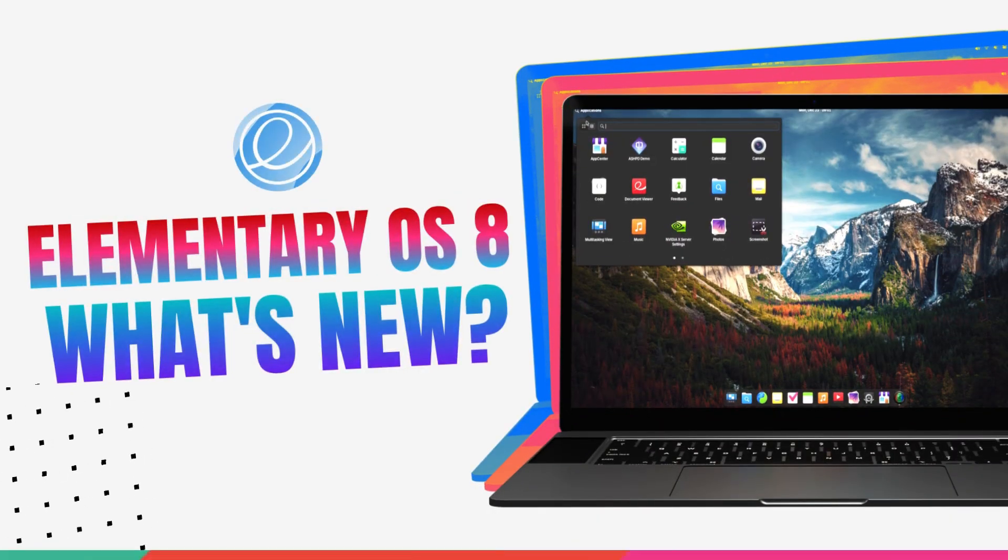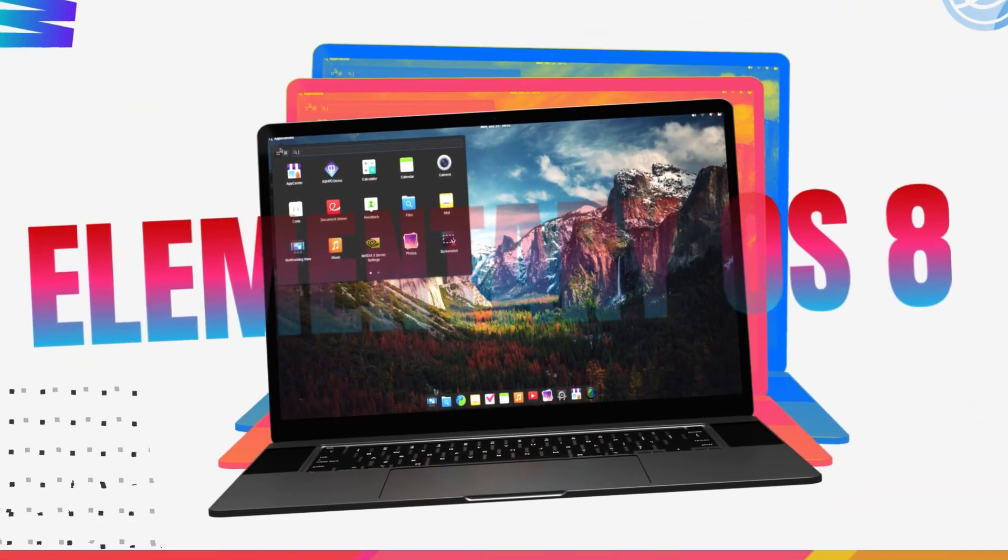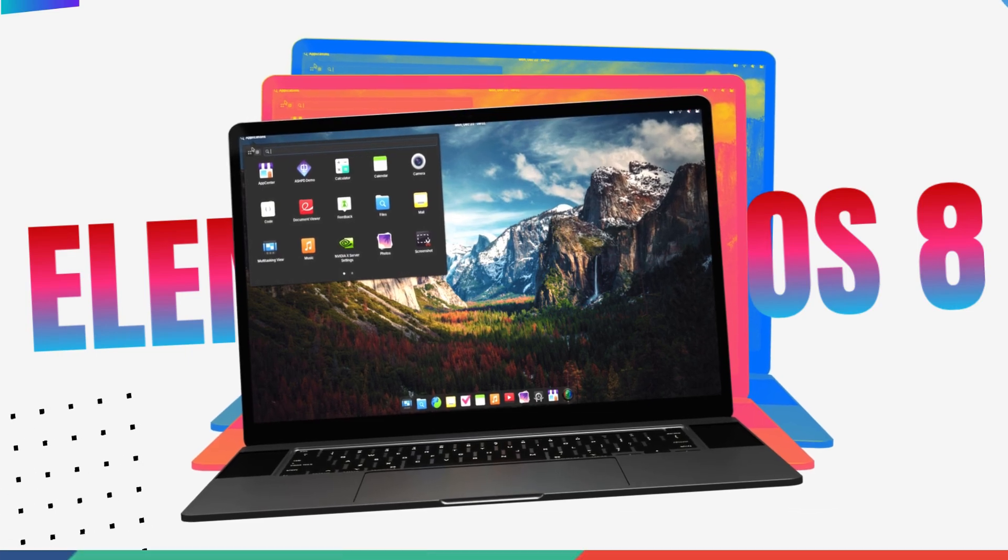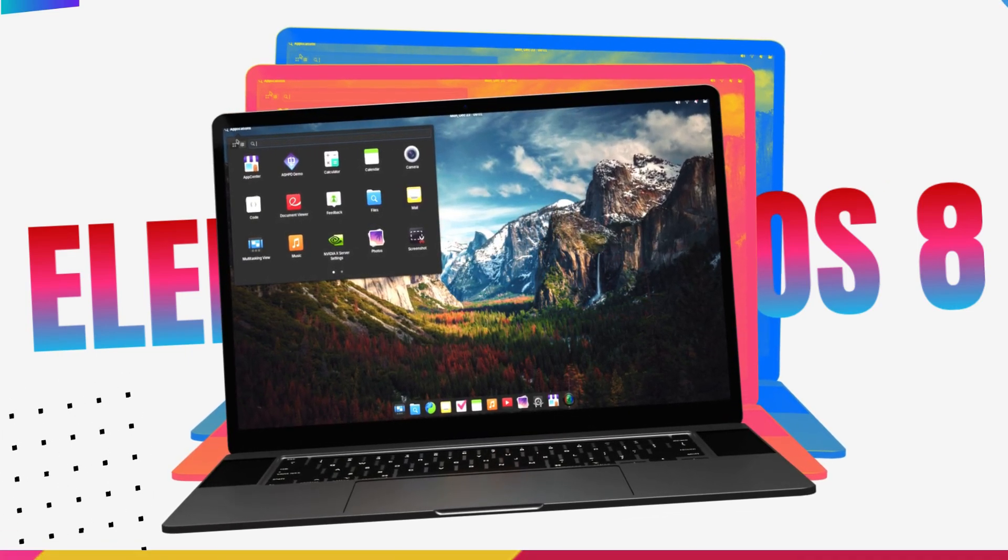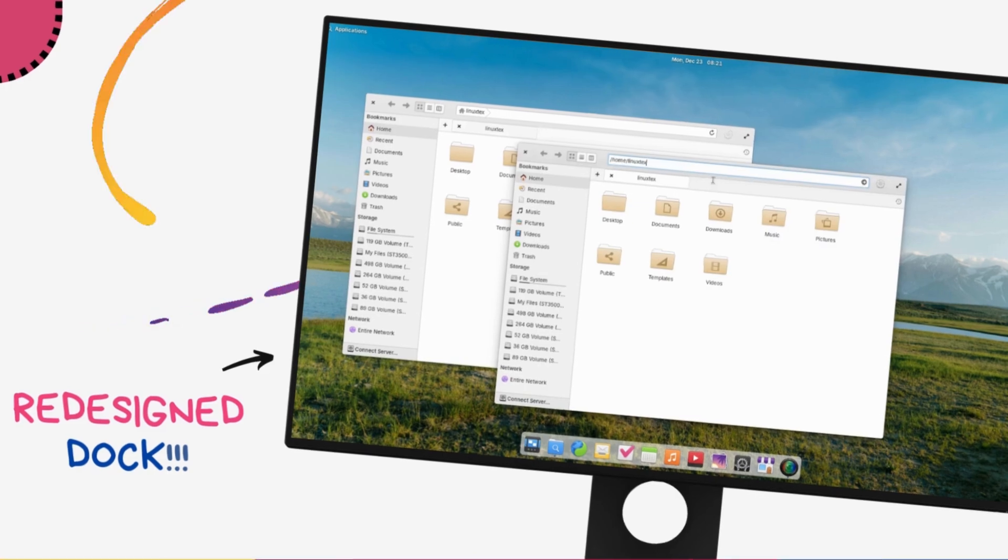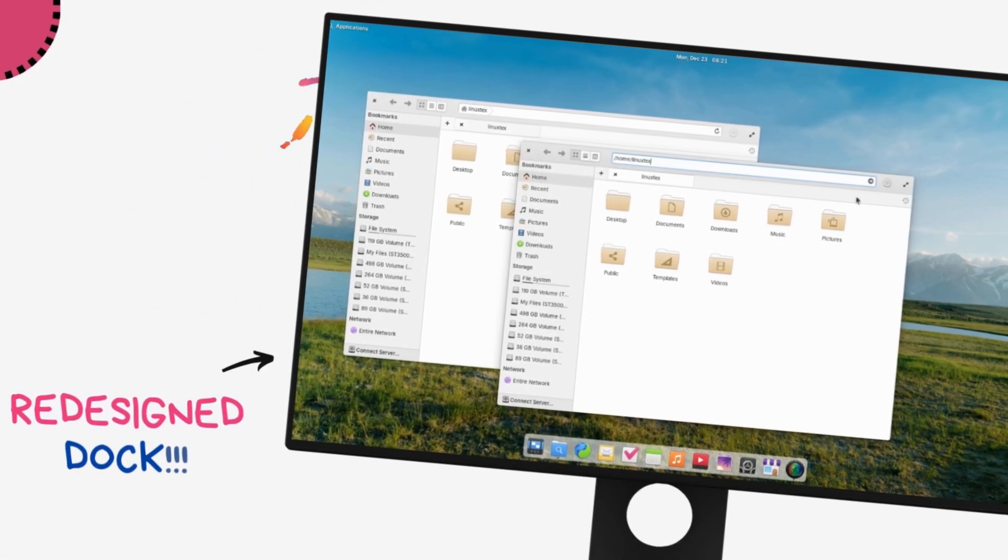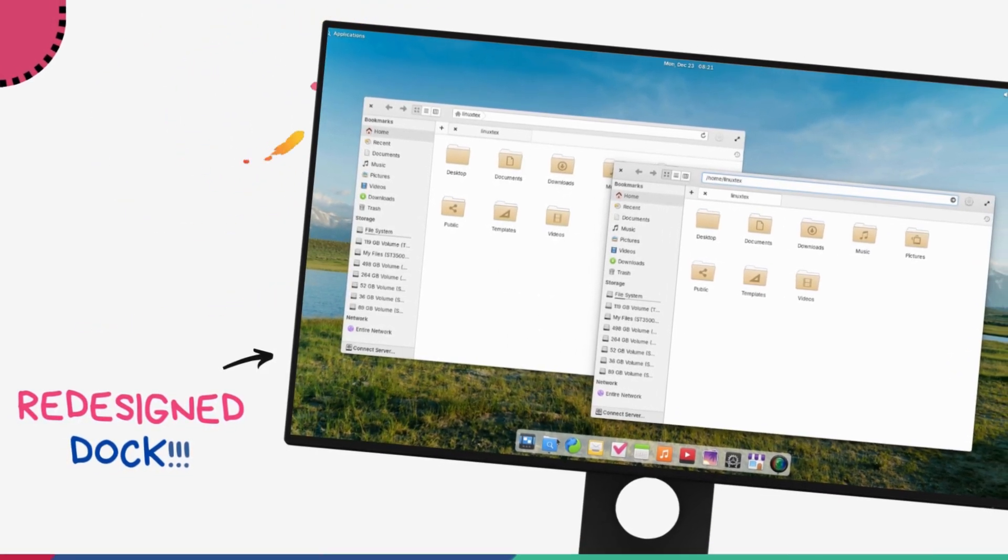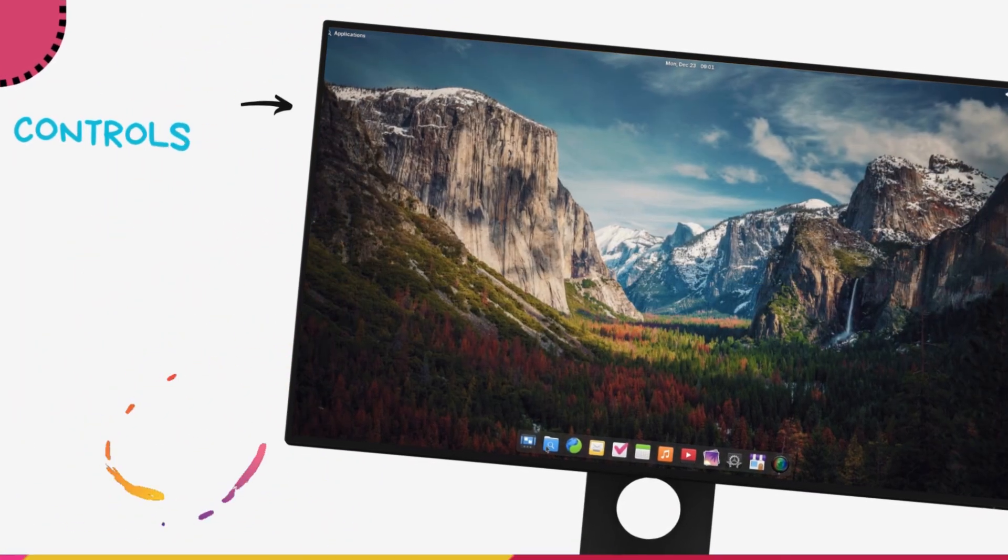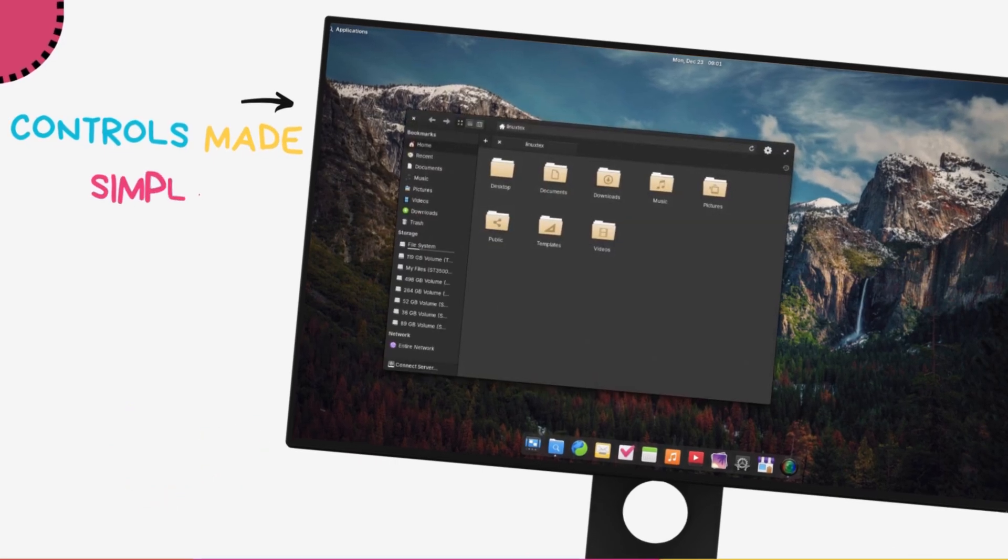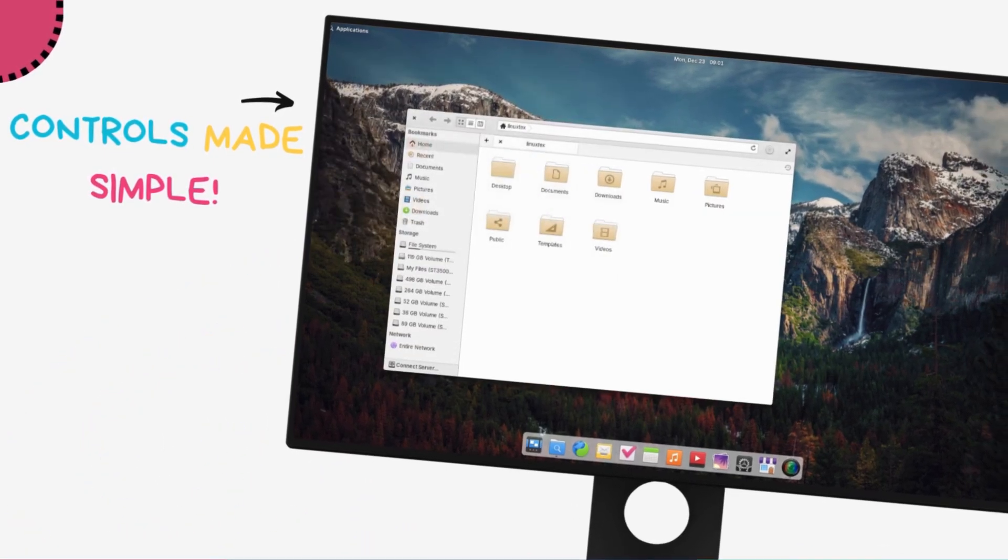This is the all-new elementary OS 8, Circe. One of the biggest names in the Linux world has dropped a major release and this is a huge update. Elementary OS has always been considered the most polished premium Linux distribution and this new iteration is a modern evolution of its predecessor.